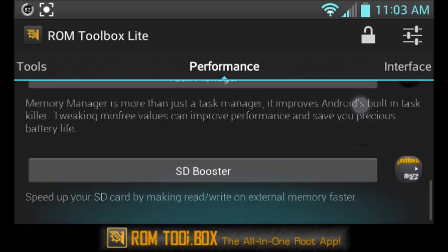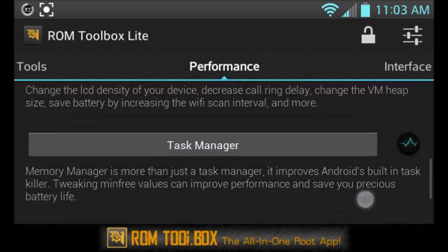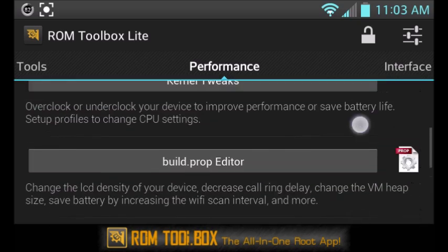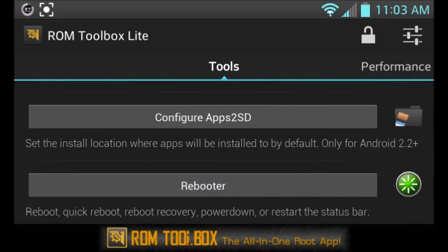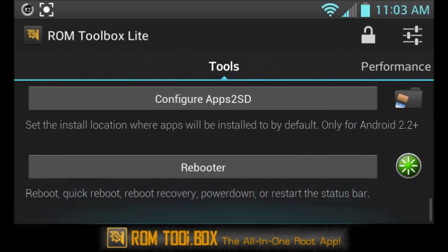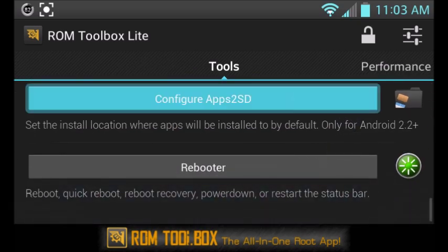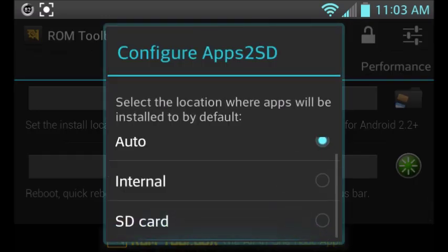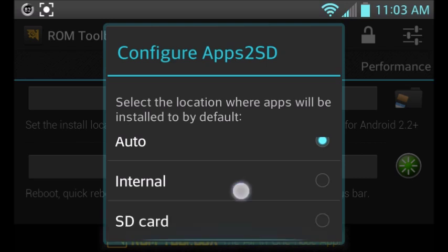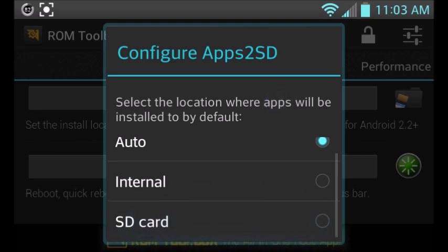You can scroll down to Apps to SD. Once you're on Tools, Configure Apps to SD, and you can click on SD card. This changes the default storage location so when you download an application from the Google Play Store, it will by default push it towards your external SD and install on there.